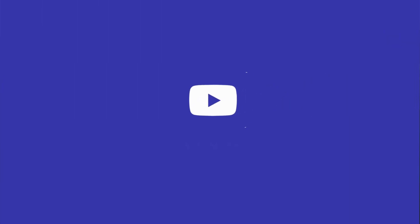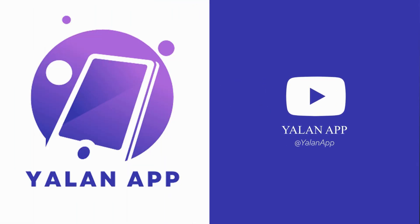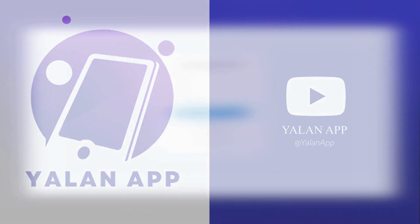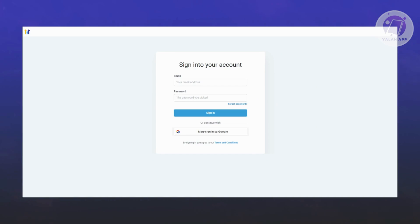Hello guys, welcome back to LineApp. For today's video, we're going to show you how to connect your domain to GoHighLevel. So if you're interested, let's start our tutorial.